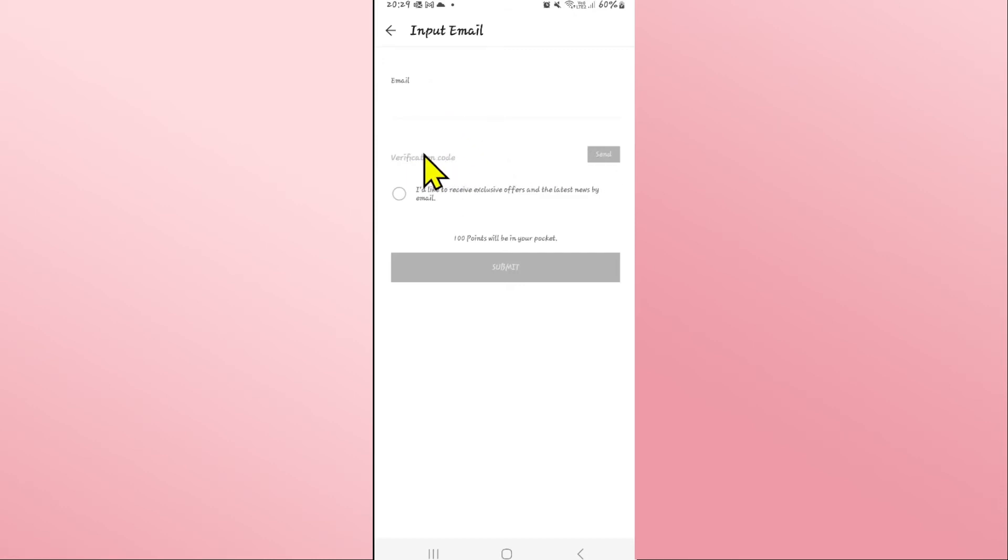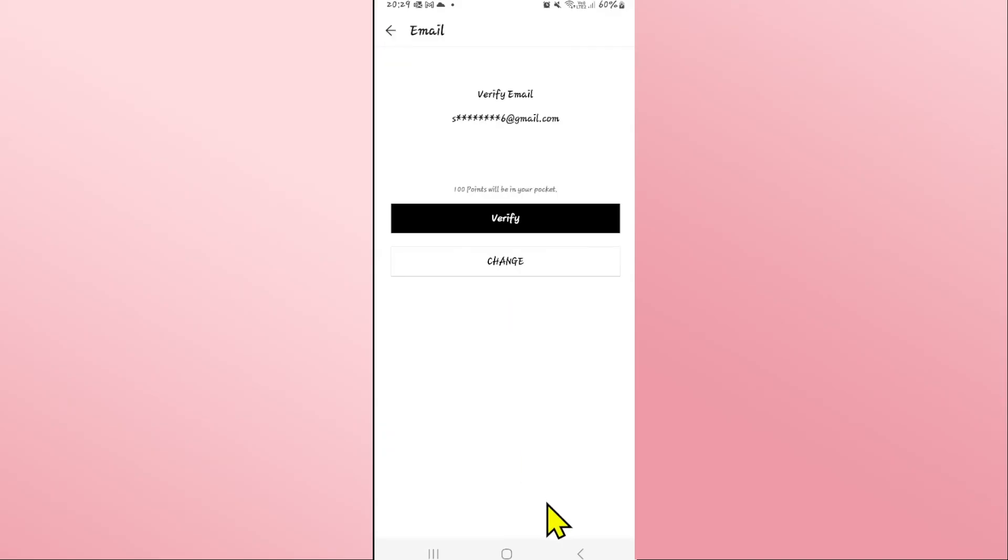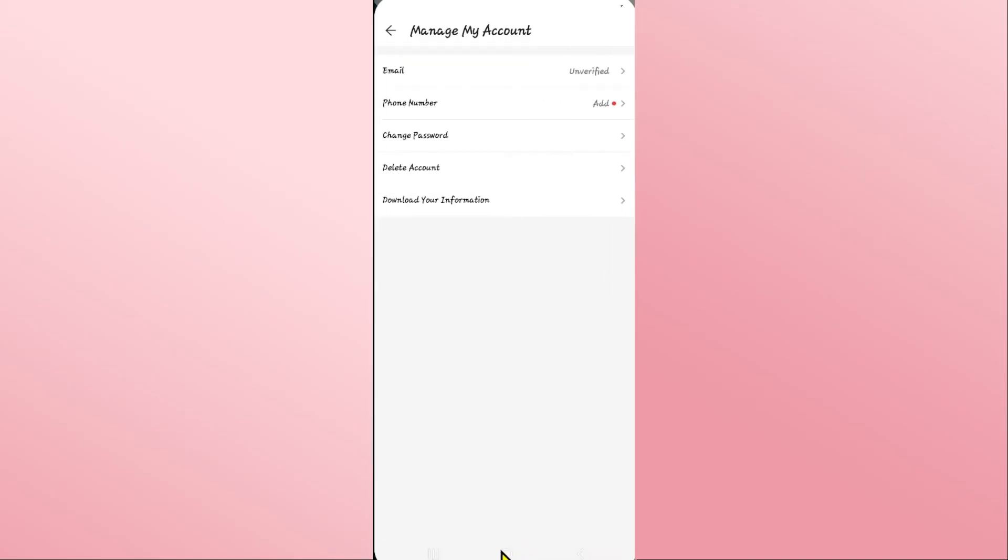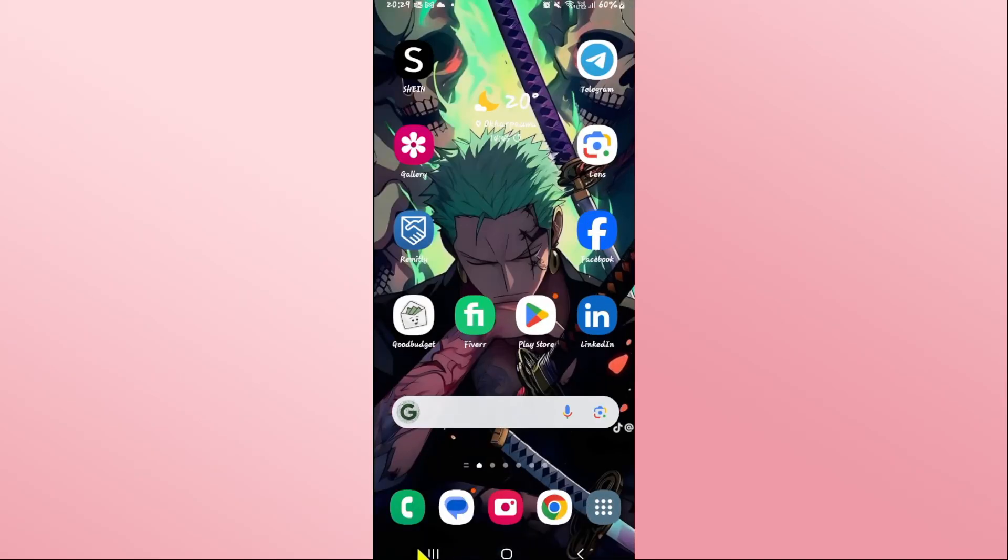Type in this verification code within the box and then click on the submit button. Now your email address will be changed on your Shein app right away. That is how easy it is to change your email address on the Shein application.